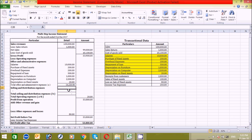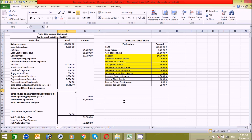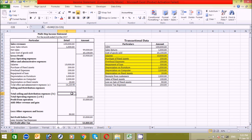Now let's find the selling and distribution expenses from the table. There are no transaction entries related to these expenses in our data, so we'll skip it. If you want to add something you can enter a dash or zero as a placeholder. You can see the SUM function applied in these cells in the formula bar above.